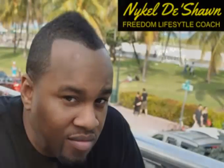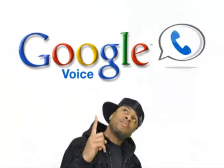Hey, what's going on? It's Nikel Deshaun, your Freedom Lifestyle Coach, and today we're going to talk about how to set up your voicemail greeting using a free application called Google Voice.